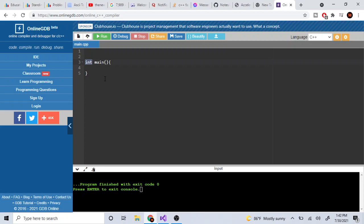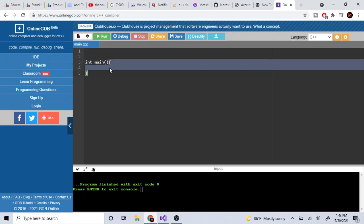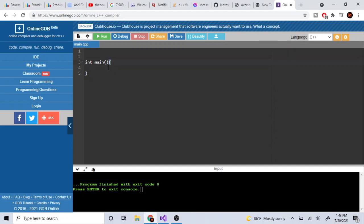You might be wondering what 'int' means. In C++ we use abbreviations — 'int' is short for integer, a whole number. So 'int main' is a function where the code starts. The curly brackets tell you where the function starts and ends — left curly bracket is the start, right curly bracket is the end. These are called braces.